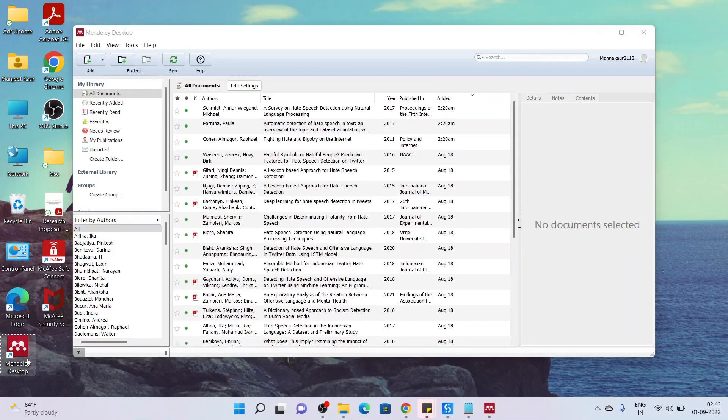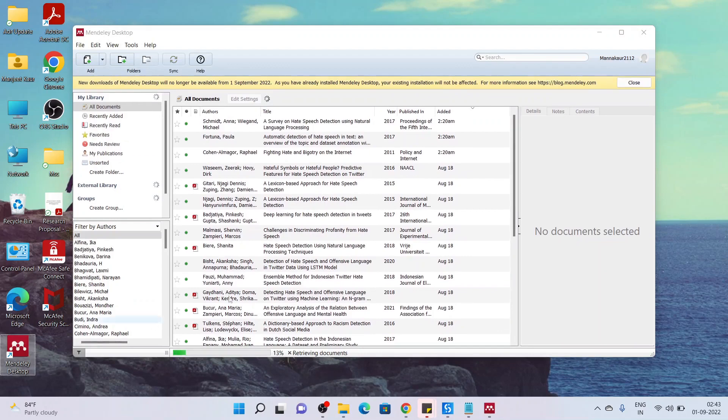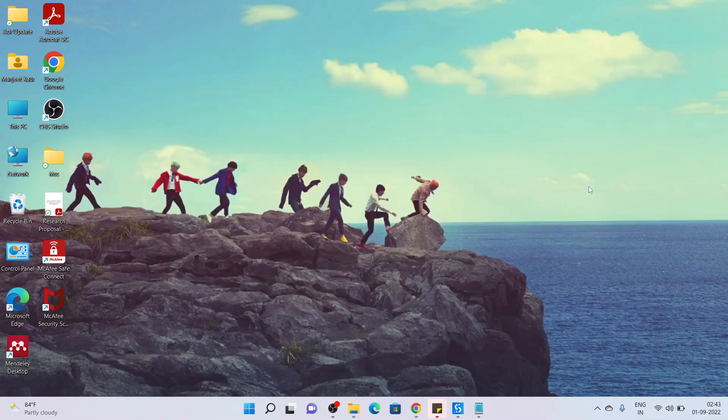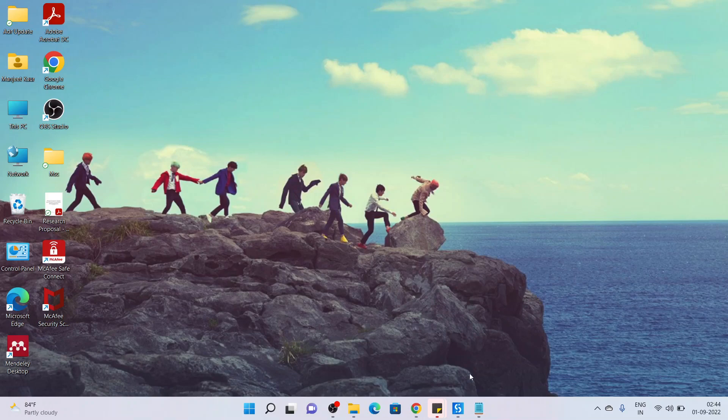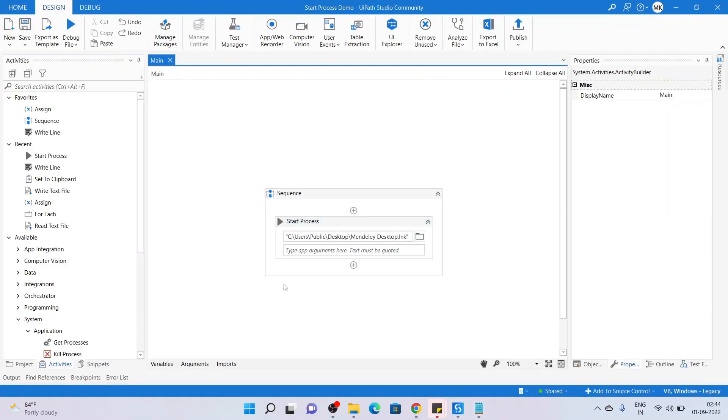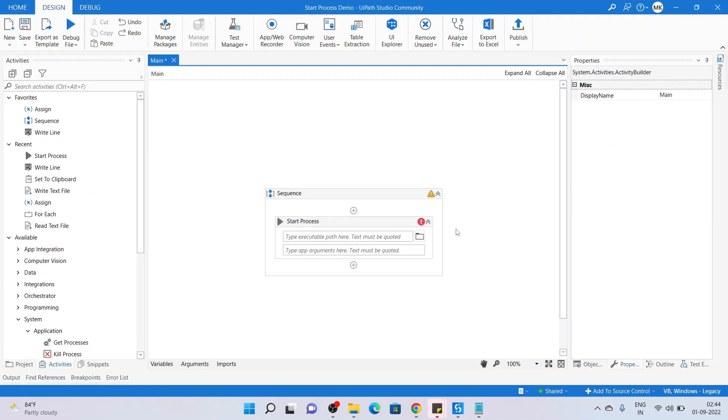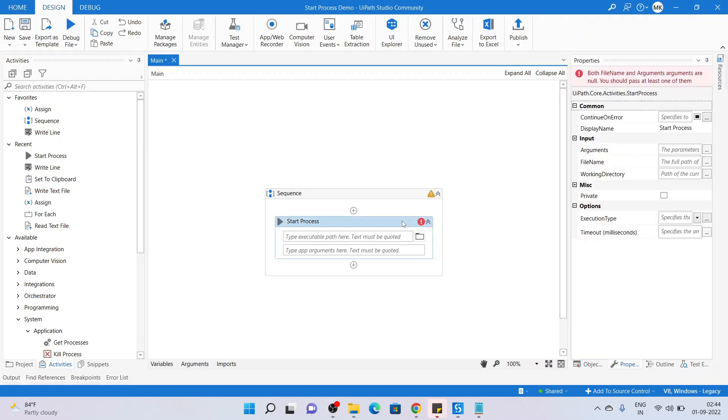But for some applications, they require those arguments. For example, we have a run window. Let me remove this first, the Mendeley Desktop. Now you are clear that we have to pass an executable path into the file name as an input. Now what about arguments? Why do we want it?